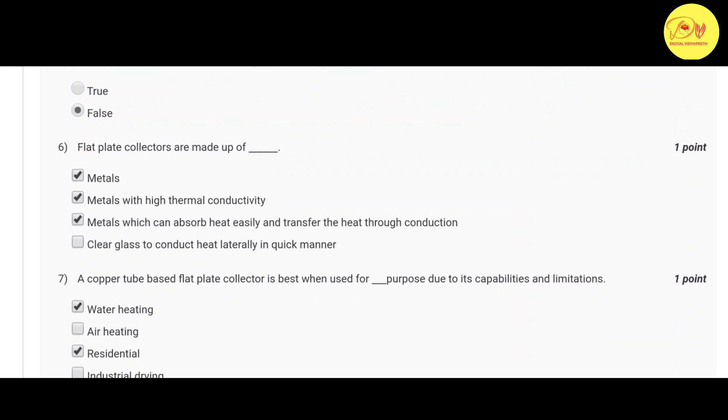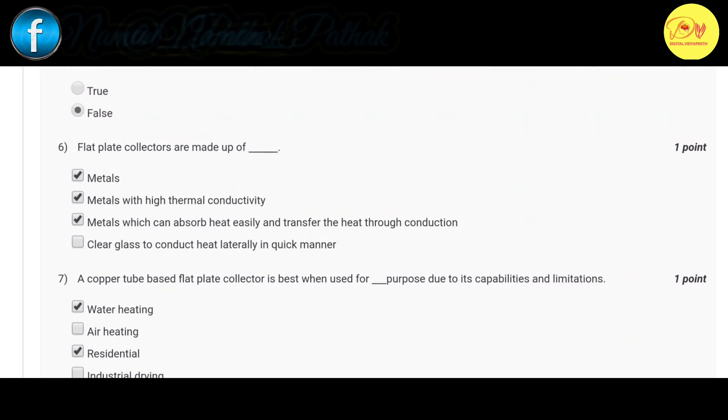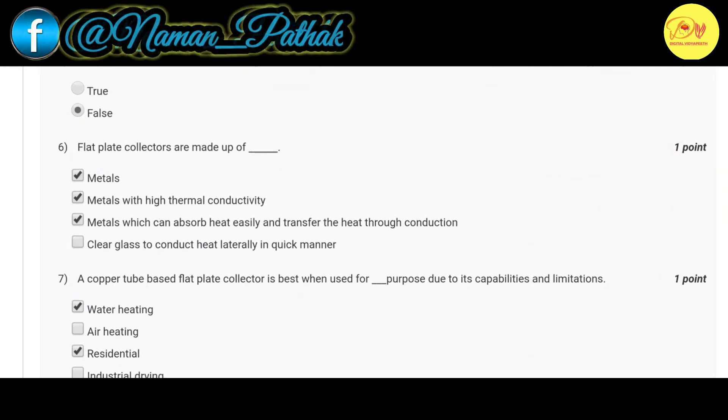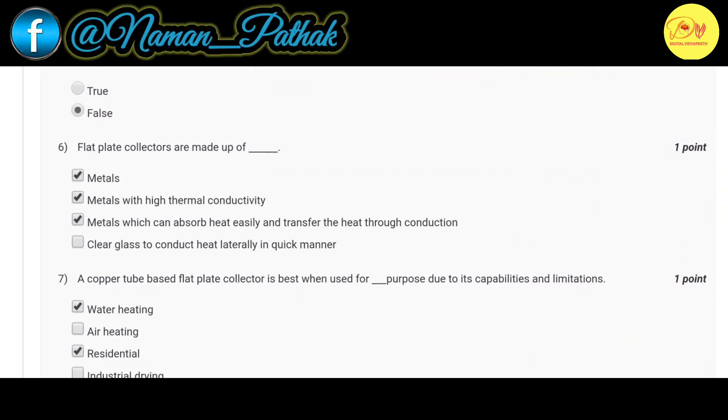Our sixth question is: flat plate collectors are made up of. Correct option is A, B and C, that is metals, metals with high thermal conductivity, metals which can absorb heat easily and transfer the heat through conduction.